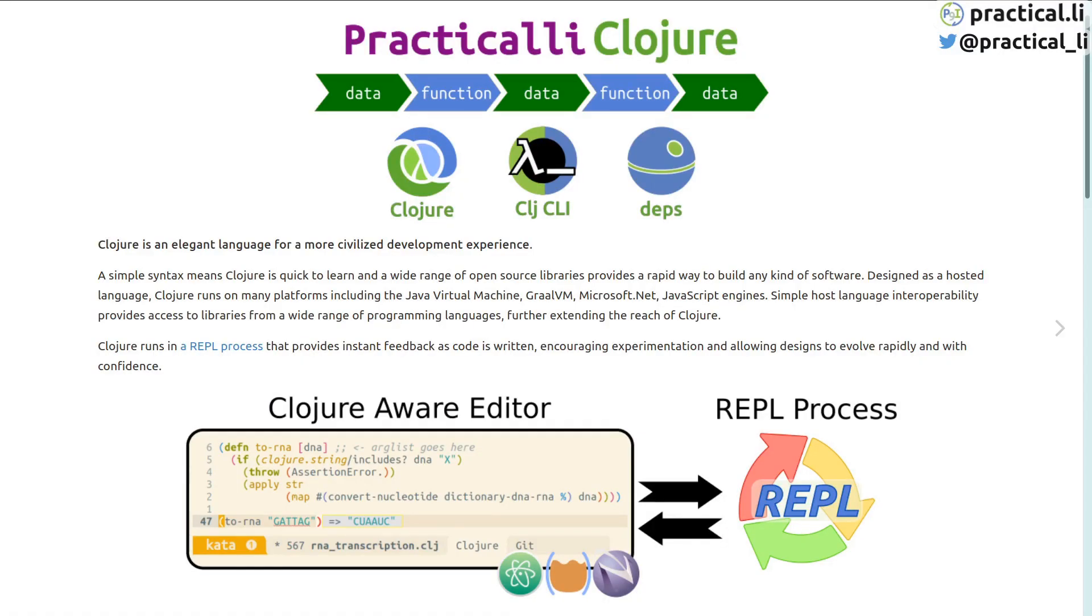Running a REPL on the command line is a very quick way to get started with Clojure, however all the code is lost when the REPL is closed. So Clojure development is usually done within a project and the code is saved to files.